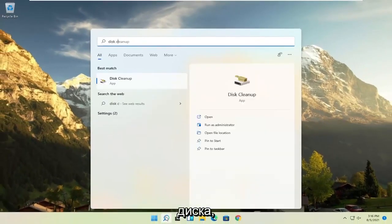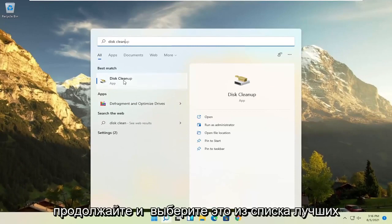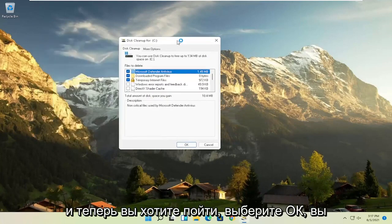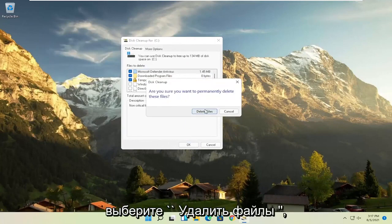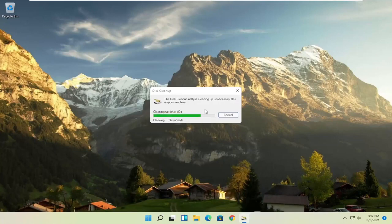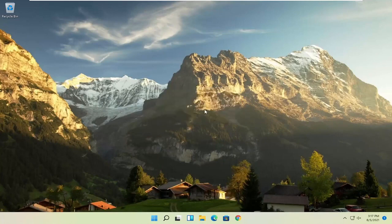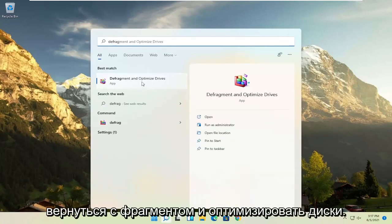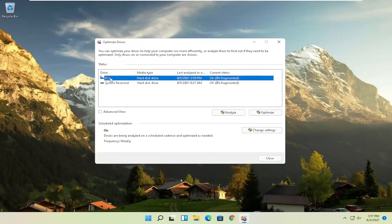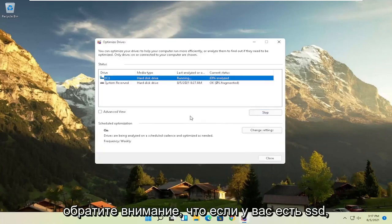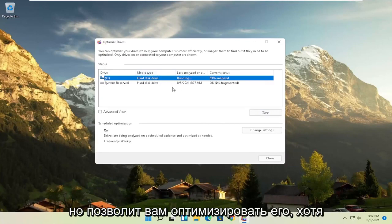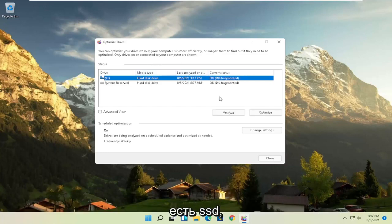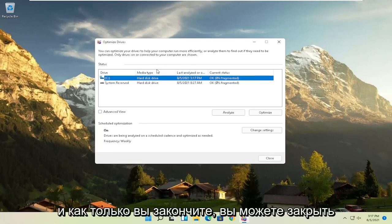Something else you can try: open up Disk Cleanup from the search menu, select it from the best match listing, then select 'Clean up system files'. Select OK, then when asked if you want to permanently delete these files, go ahead and select Delete Files. Once that's done, open up the search again and type in 'defrag'. The best result should come back with 'Defragment and Optimize Drives'. Open that up, select the drive Windows is installed on — you can select other drives as well — then select the Optimize button. Note: if you have an SSD it won't let you defrag it but will let you optimize it, which is fine. Windows knows what your drives are and won't let you do anything you shouldn't.